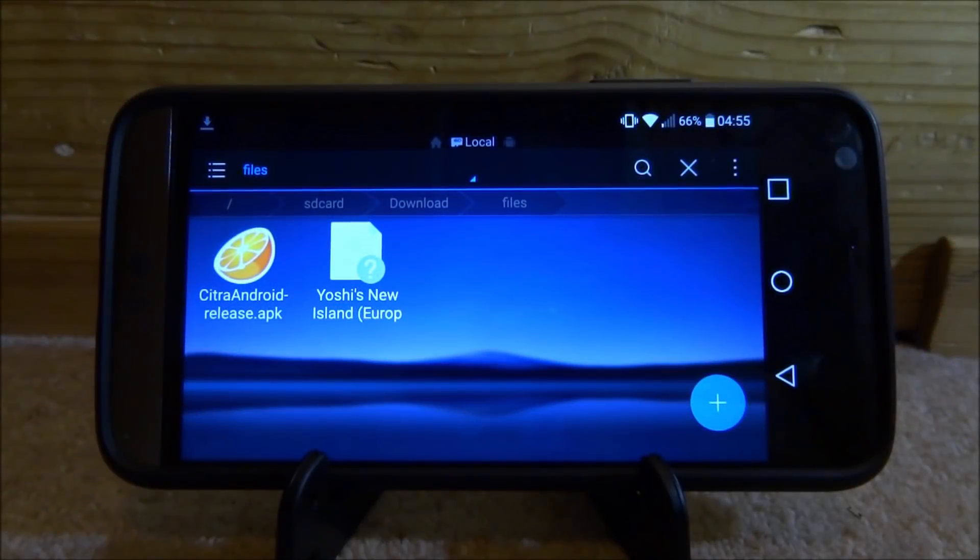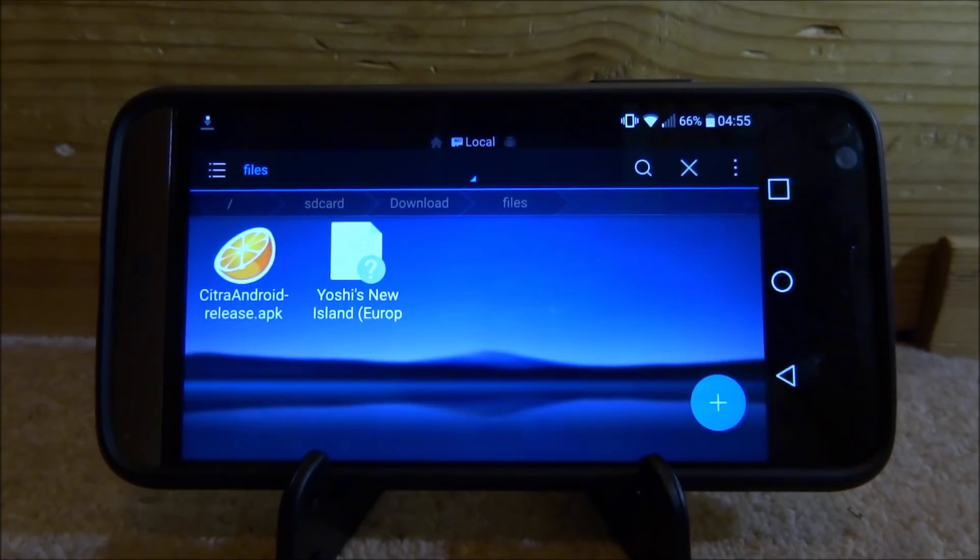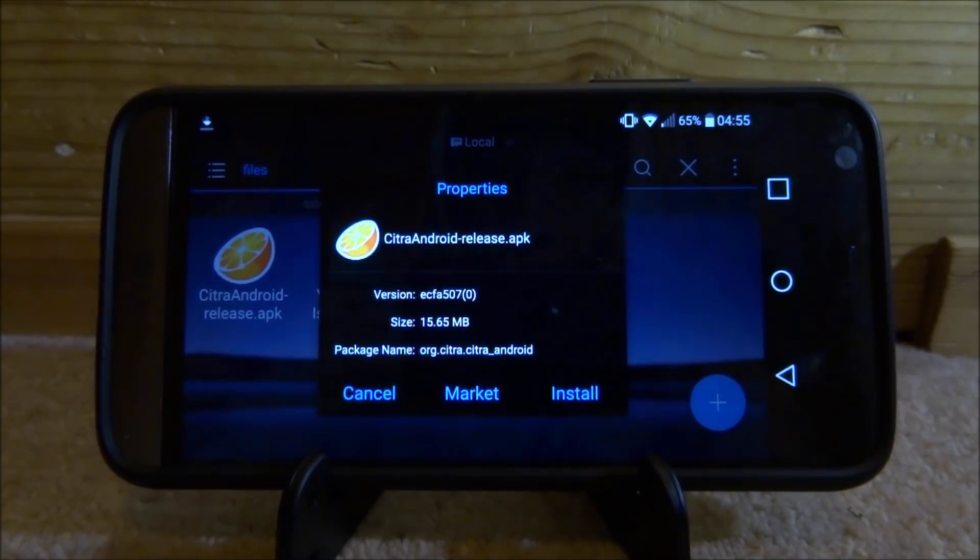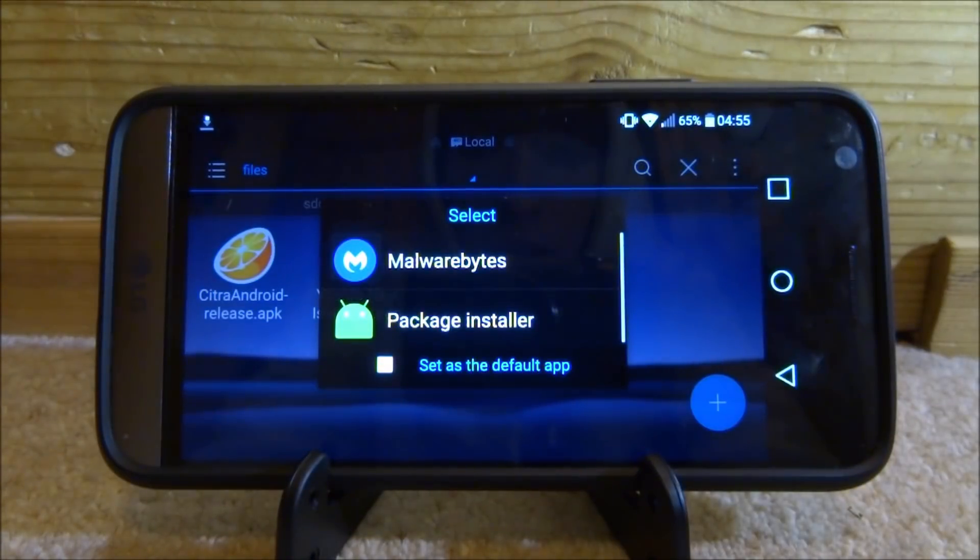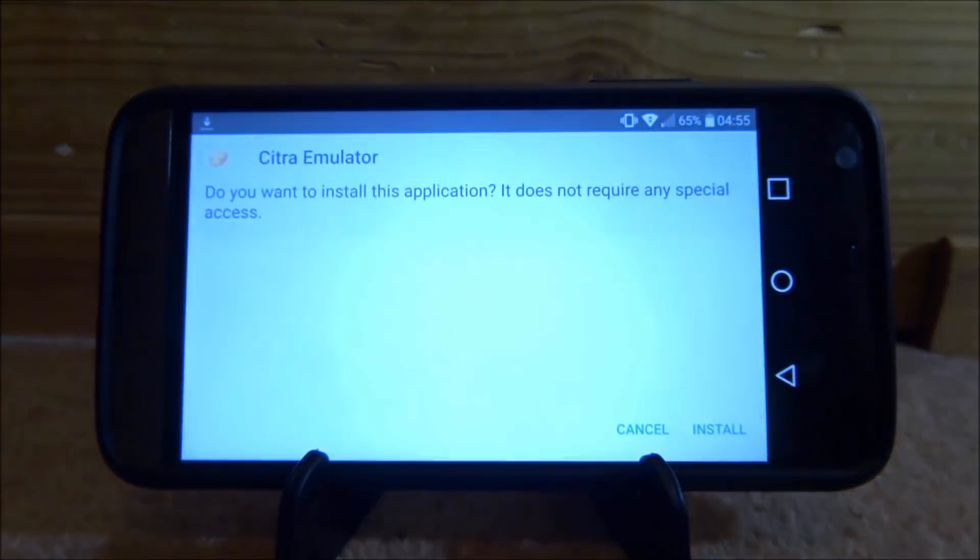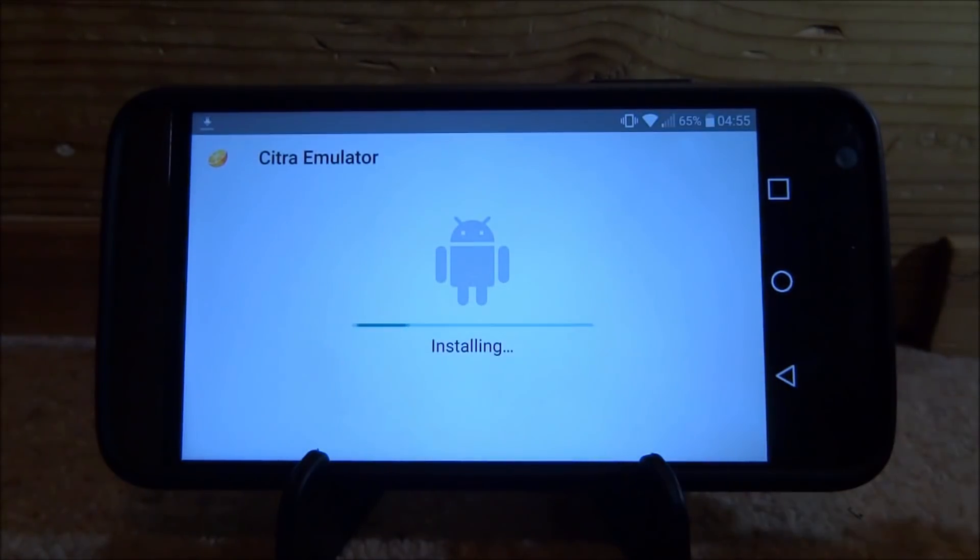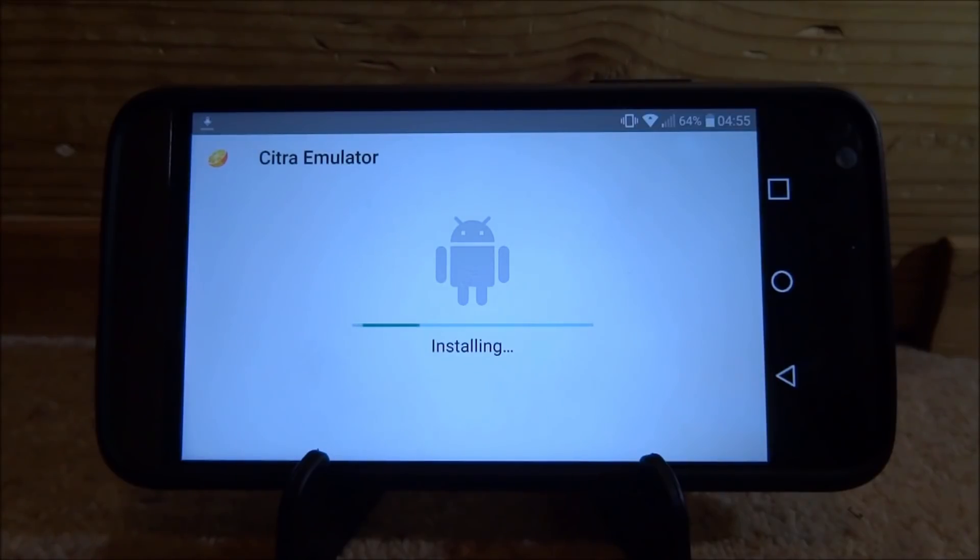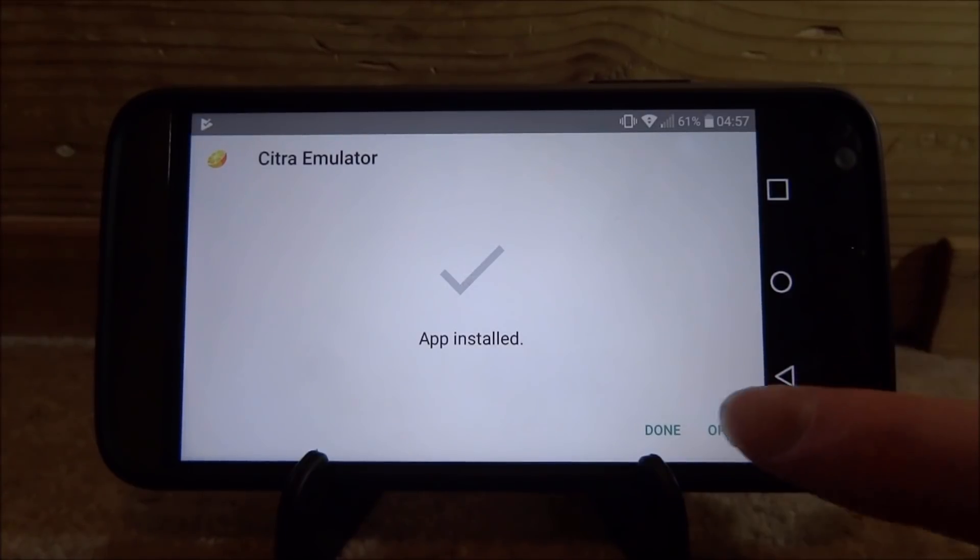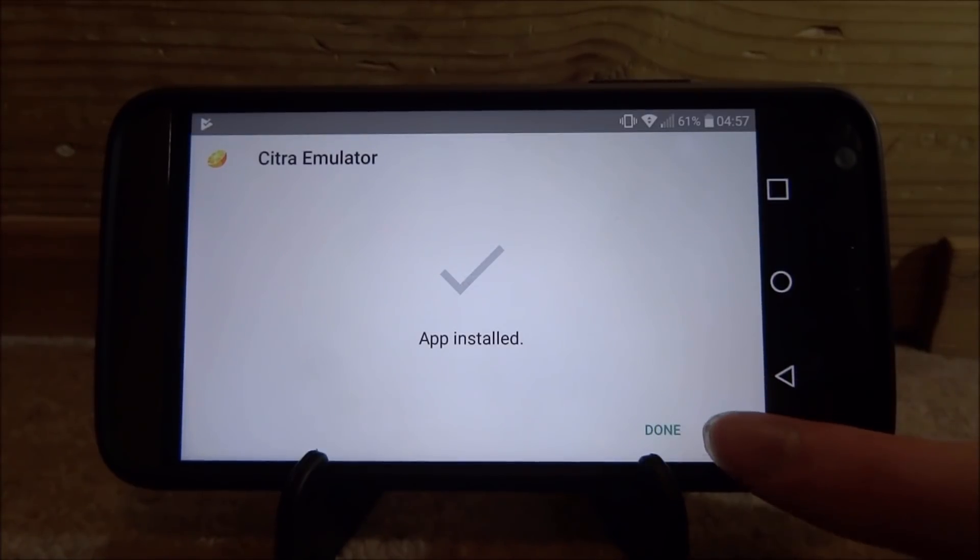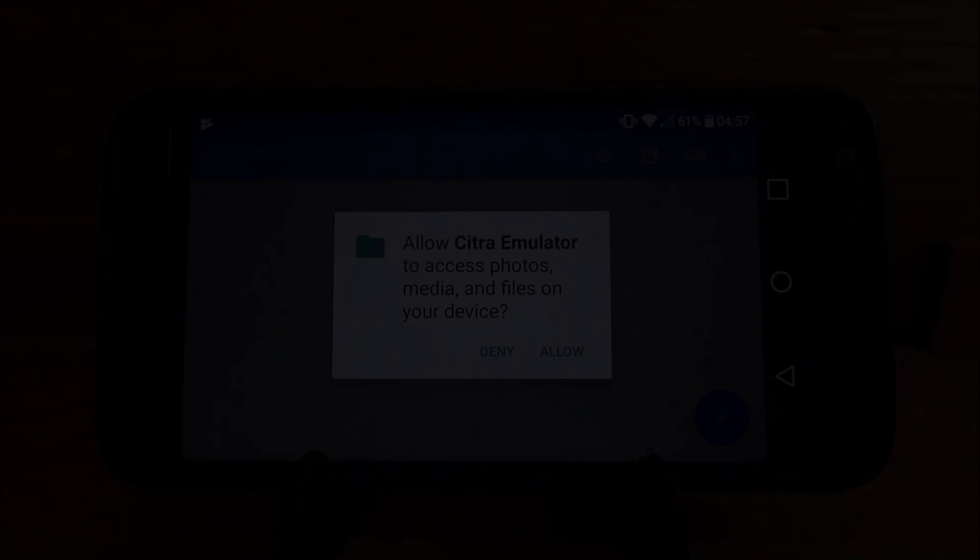Right guys, so over on my Android phone, I'm just inside of ES File Explorer, but now I'm going to install this Citra APK file. So just tap on it and now you can just tap on install. So just click on install and then just give it a few seconds to finish installing. Now it shouldn't take too long because it is a fairly lightweight app. So once it has finished, it will just come up saying app installed. You can now just tap on done or you can just tap on open if you wish to open it straight away.